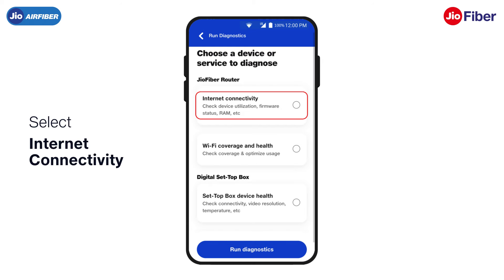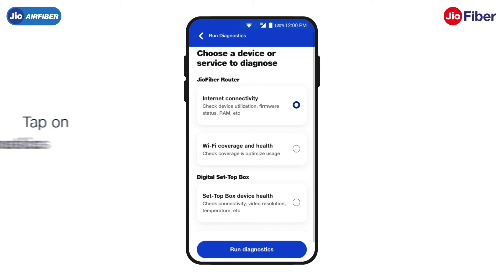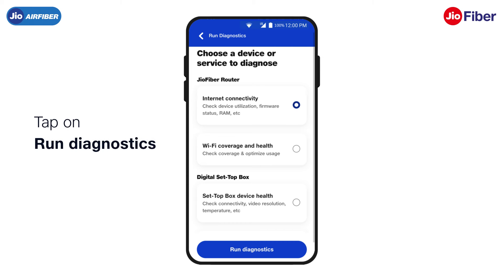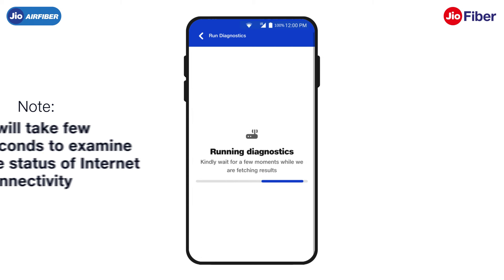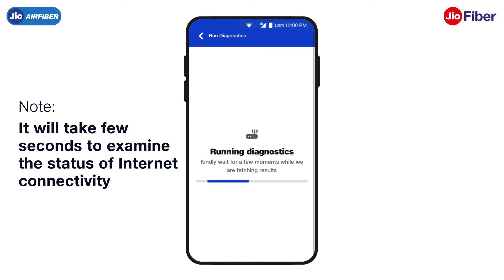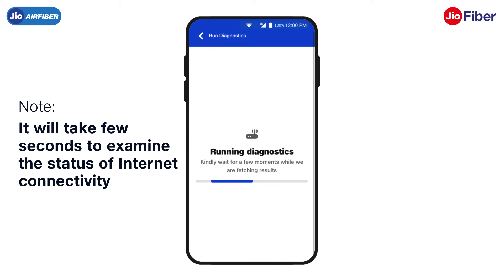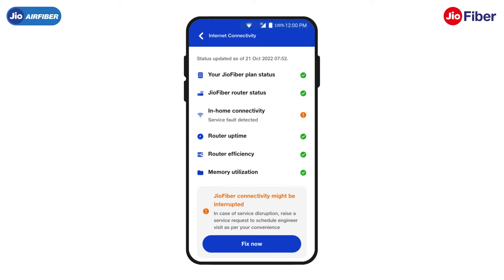Then, tap on Internet Connectivity and tap on Run Diagnostics. It will take a few seconds and analyze all the internet connectivity parameters. The same will be displayed on the app screen shortly. Different parameters will appear on screen.